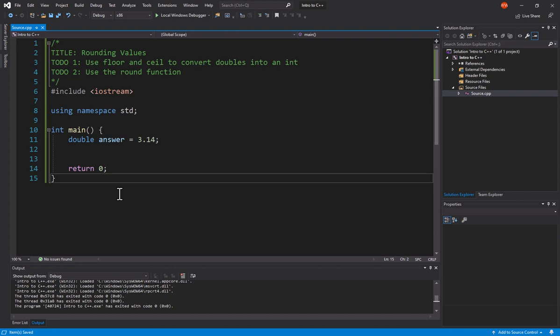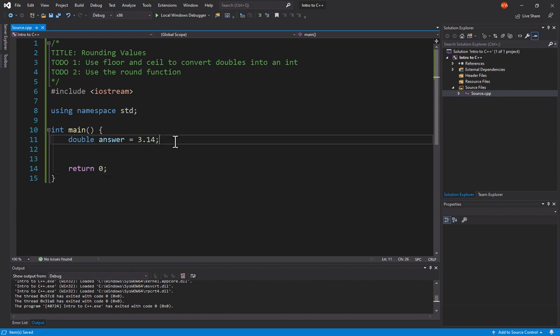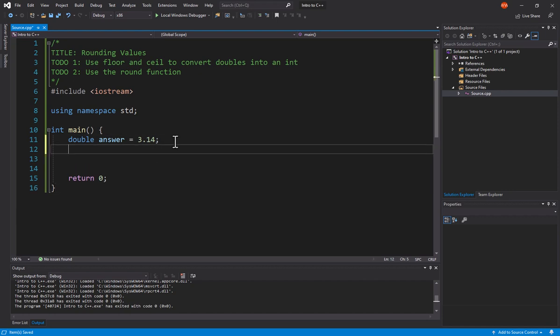All right, so let's get started. We have here a double. Notice that it has 3.14. This could be any value we want. In fact, we'll be changing it just a little bit. We just want to show you a couple different ways that we can work with this.